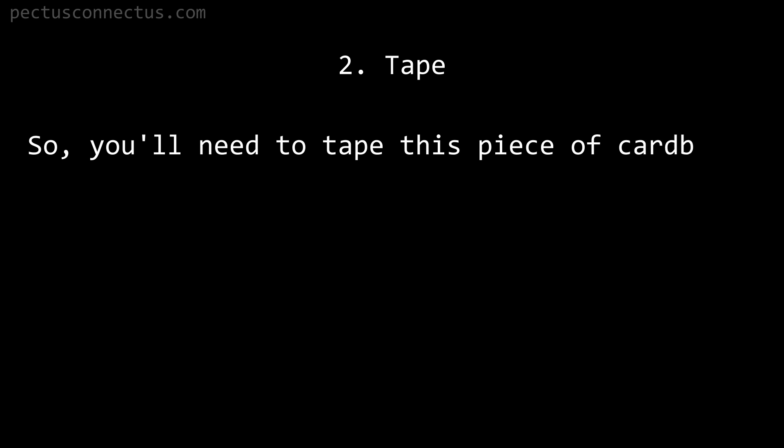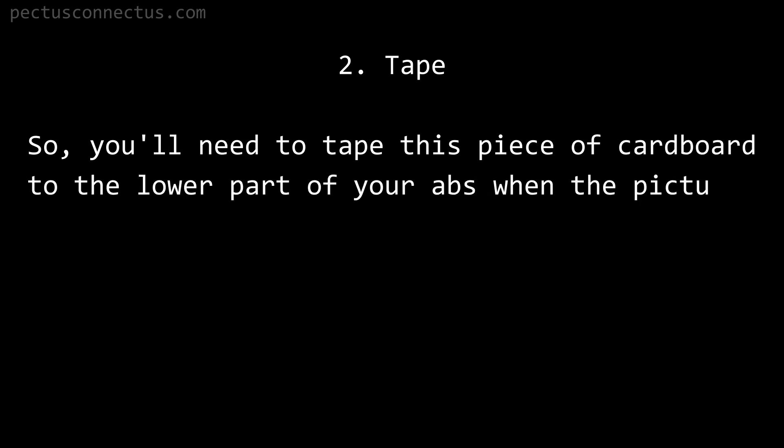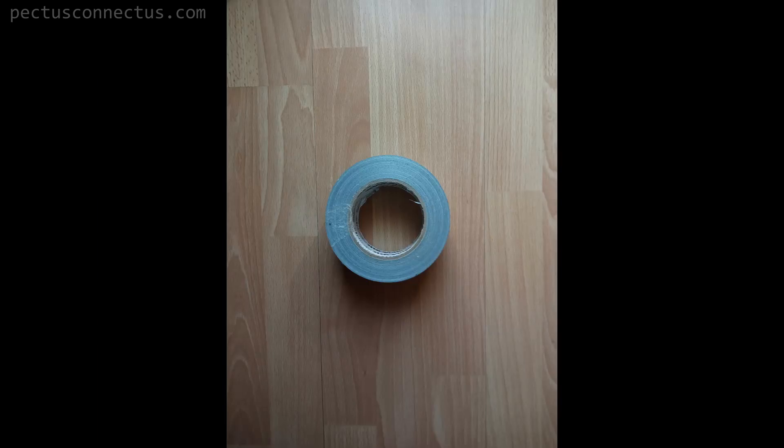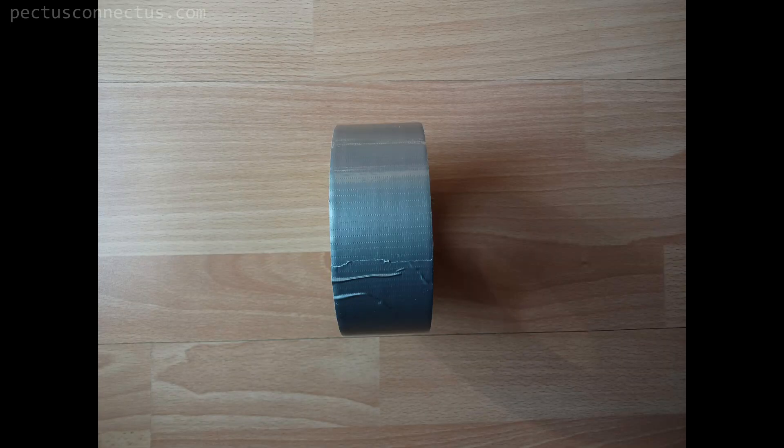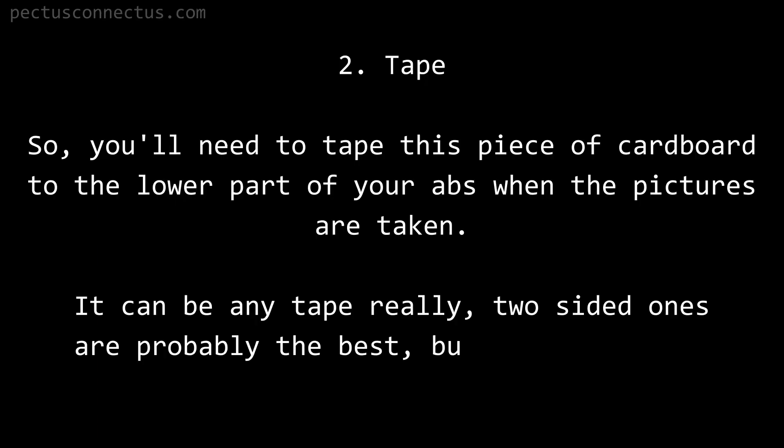Second: tape. You will need to tape this piece of cardboard to the lower part of your abs when the pictures are taken. It can be any tape really. Two-sided ones are probably the best, but one-sided ones are just fine.